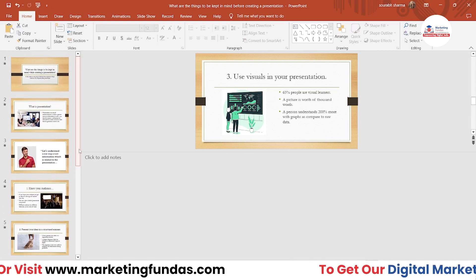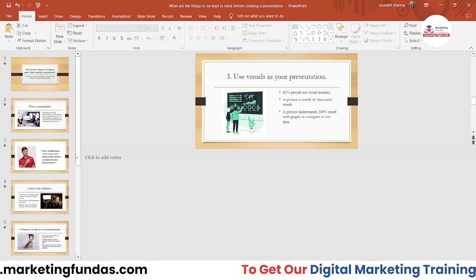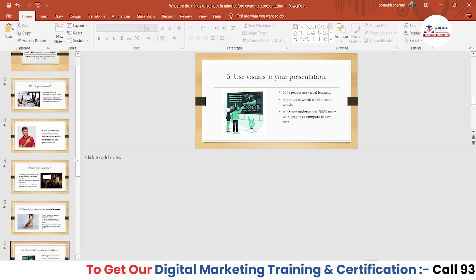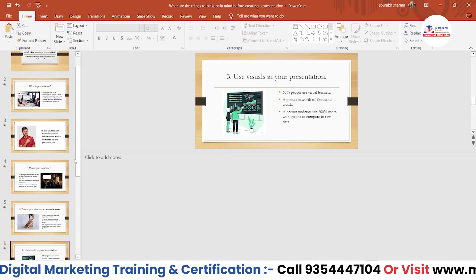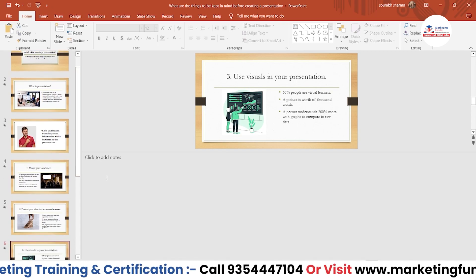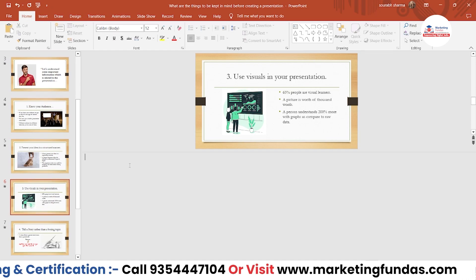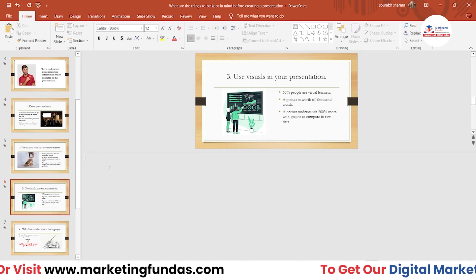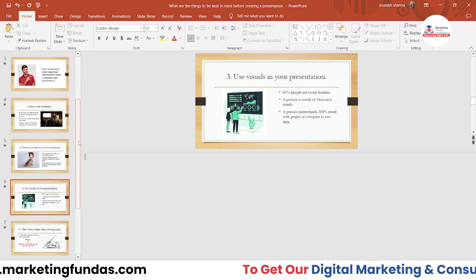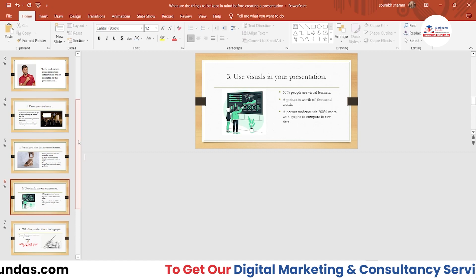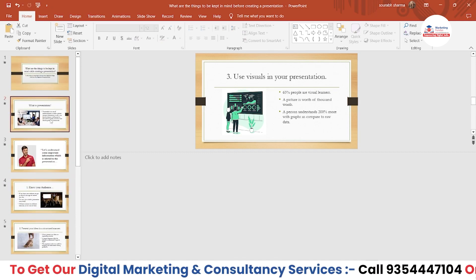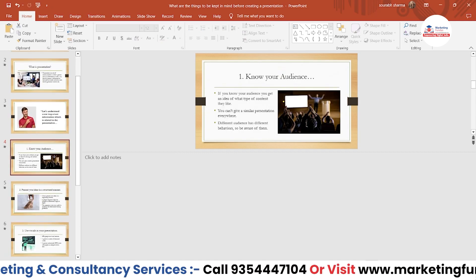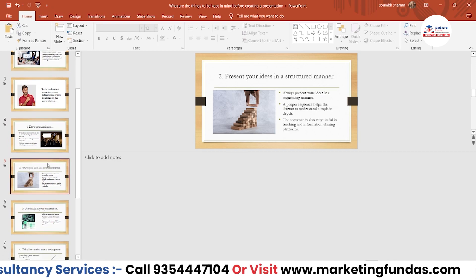Maybe you are an employee presenting in front of your bosses — you need these notes or points in order to take reference while presenting your PPT. So now it's clear how you can add notes in every individual slide.